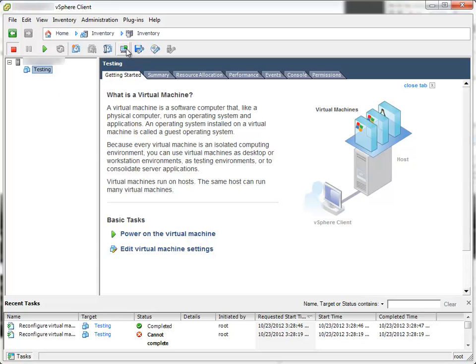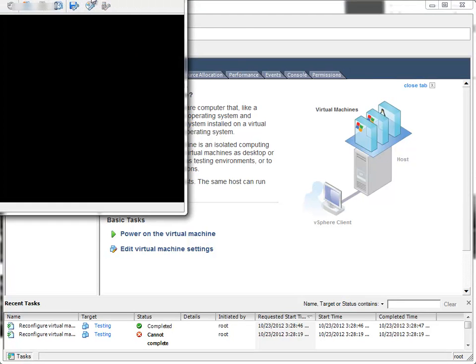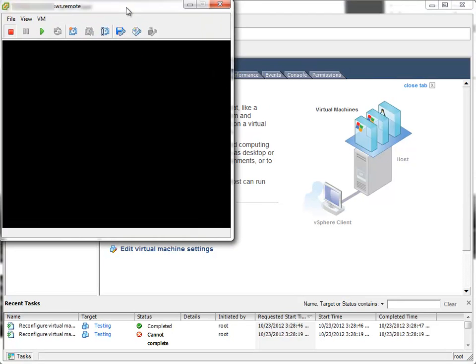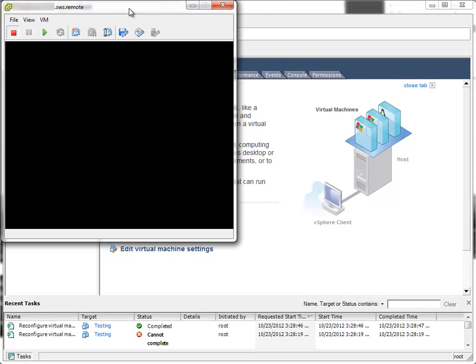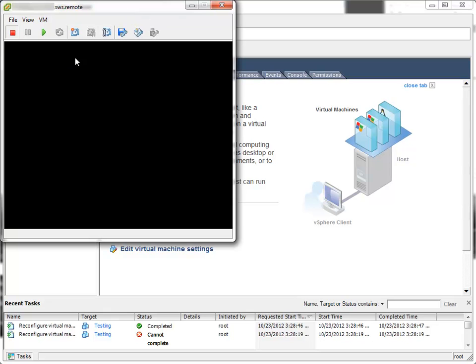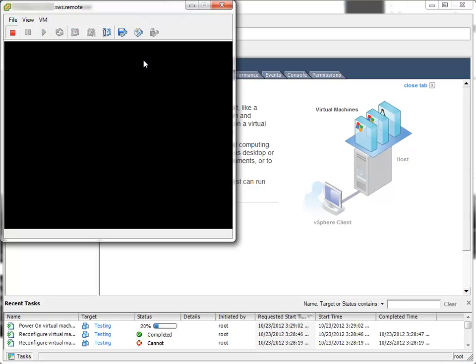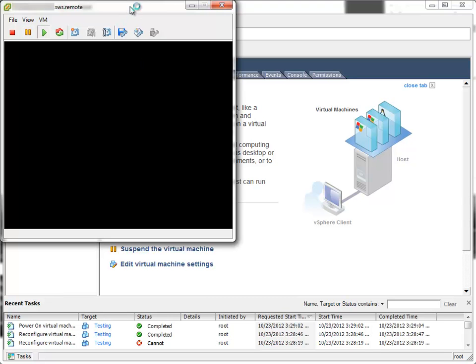And now I can start the remote console window. And power on the virtual machine. In a few seconds, Windows setup should start. And here it is.